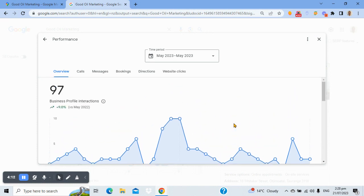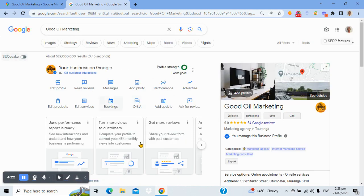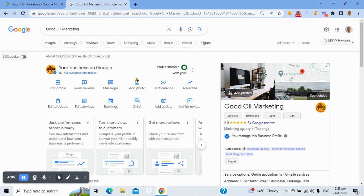They'll start to include more data as time goes on because their goal is pretty simple: to keep you using Google business profile as much as possible. Because when you're using Google, you're not using other things, and there's an opportunity to upsell you to other products. You'll notice that if your profile strength doesn't say 'it looks good,' it'll generally try to coerce you into using some ads — that's part of the game. They've got a good platform and they're trying to get you to embrace it fully, but certainly that performance data is really interesting.